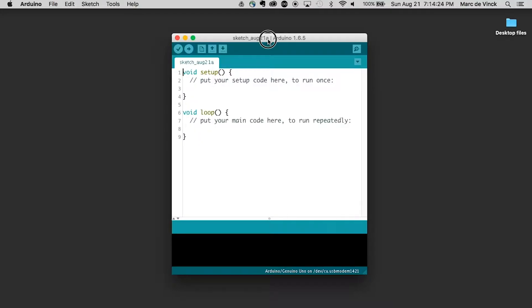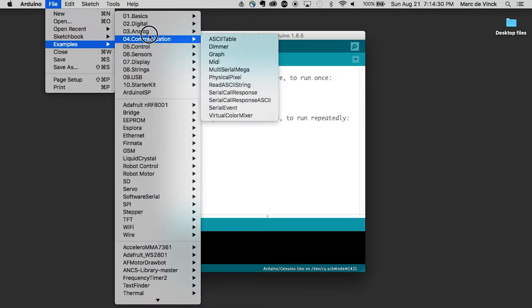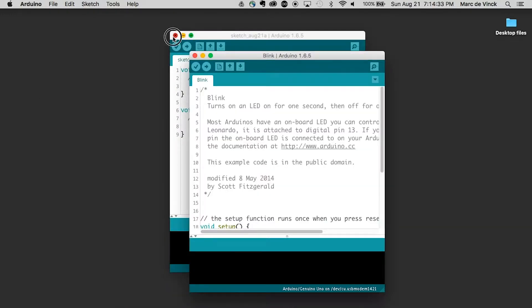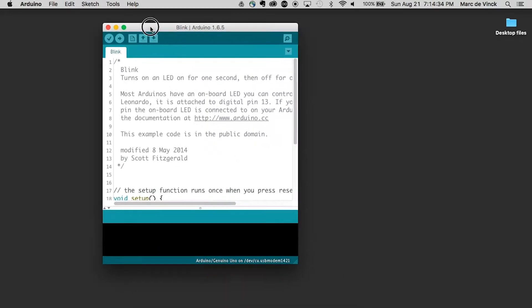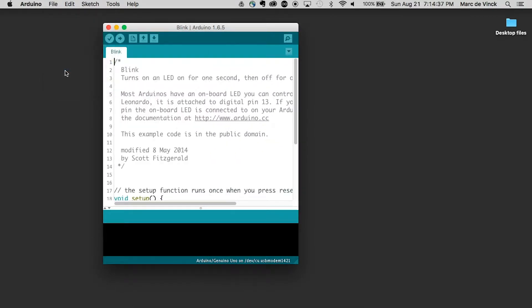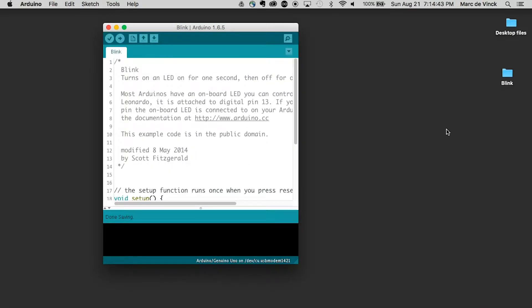First thing is, if I look over on my Arduino software and I open up examples, basic, blink, and I do a save as, and I'll call this blink and save it on my desktop — you'll notice that it's in a folder.